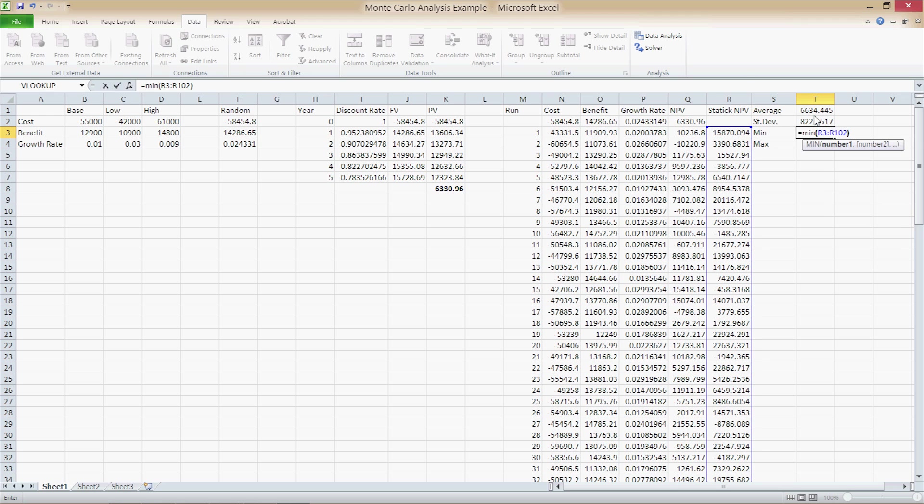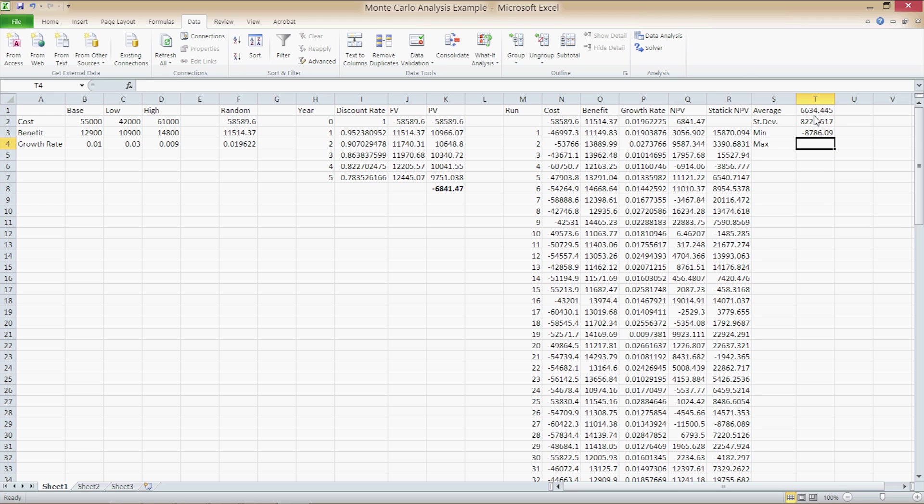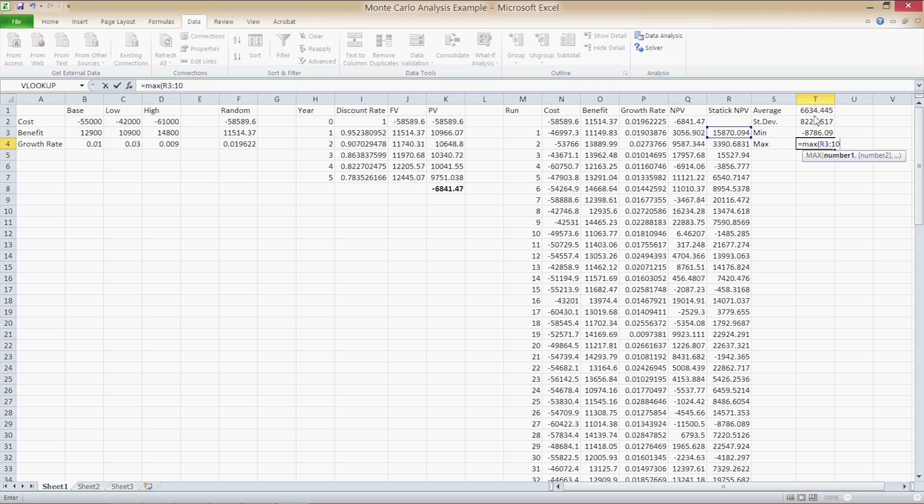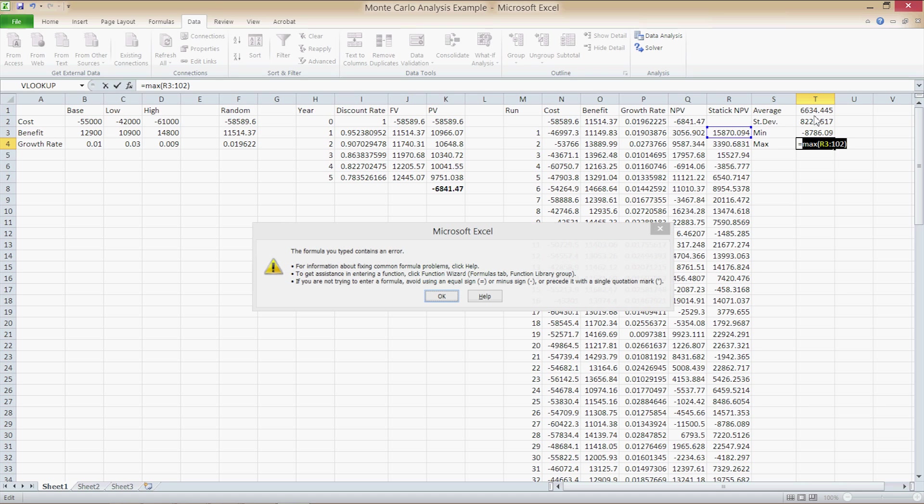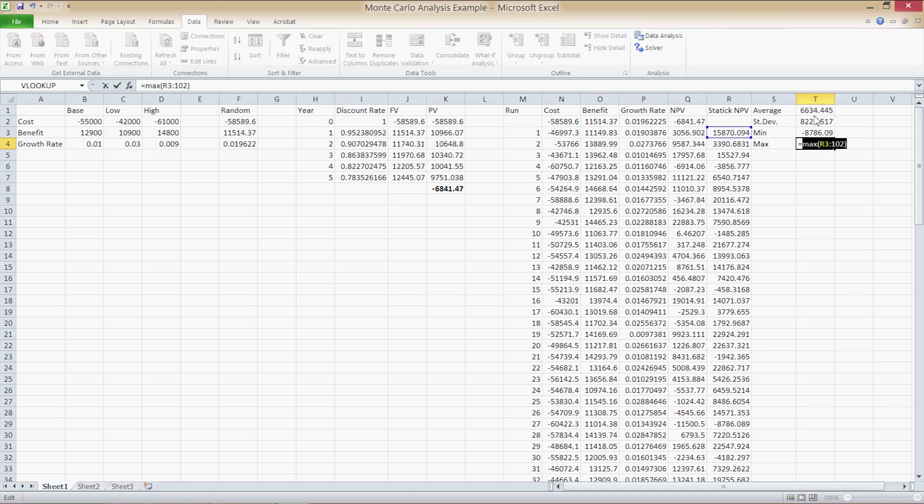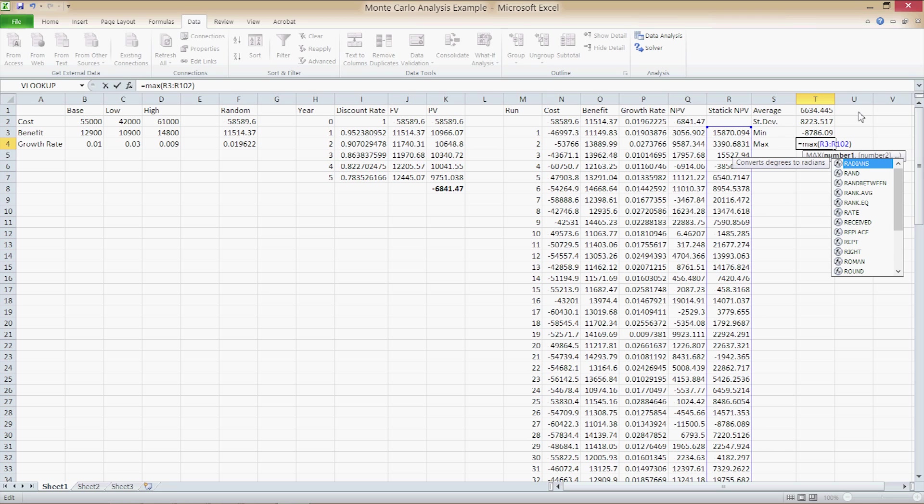And then the same thing for the minimum and maximum, type in equals max, parentheses R3 through R102, and press Enter. Make sure you have the letter for column designation in each part of your range when you type in the formula. Otherwise, you get that little error message.